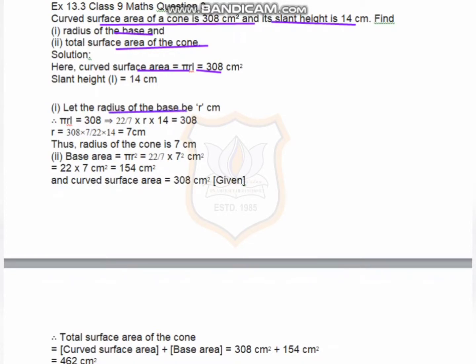Let the radius be r. So π r l = 308, which gives 22/7 × r × 14 = 308. The 7 cancels in multiplication, so r = 308 × 7 divided by 22 × 14, which equals 7 centimeters. So the radius of the base of the cone is 7 centimeters.